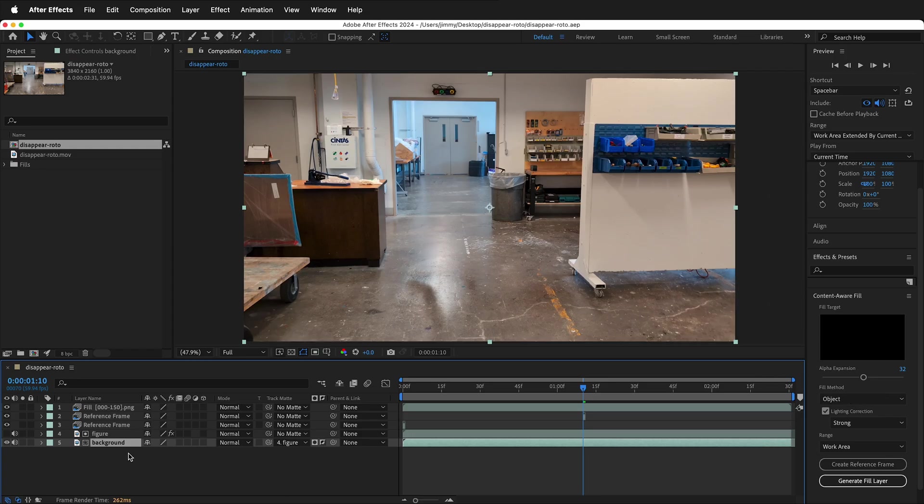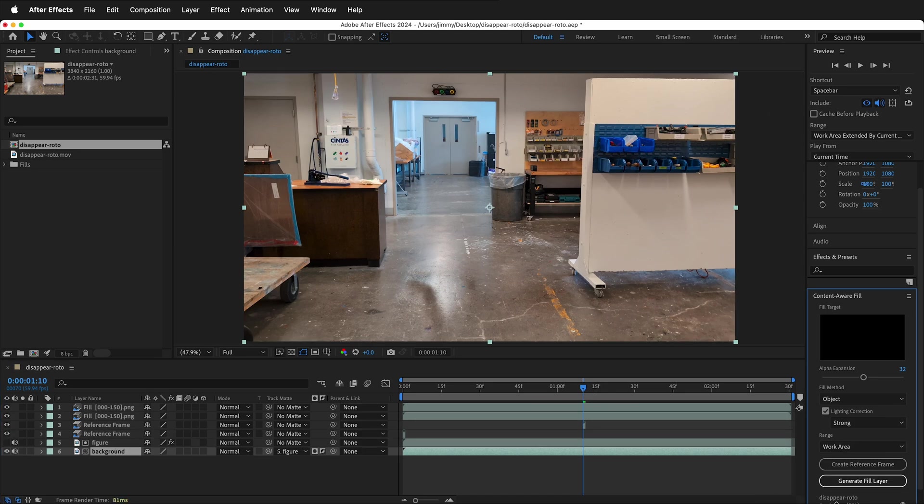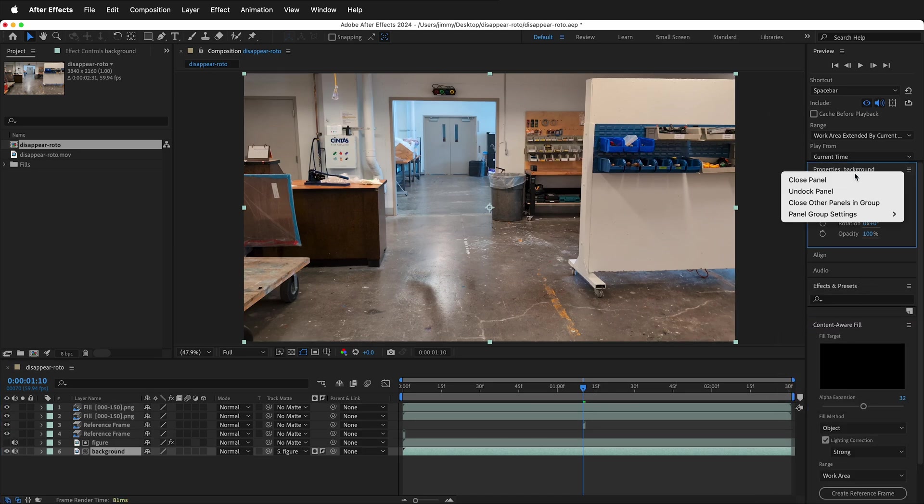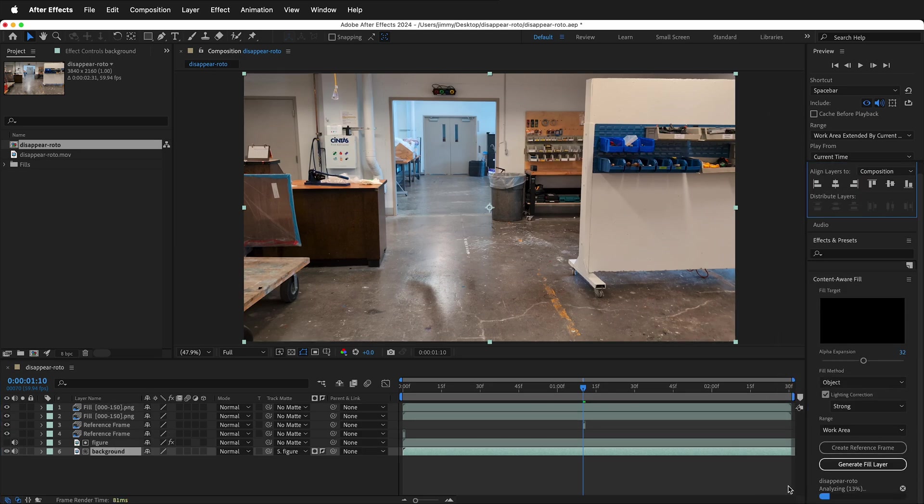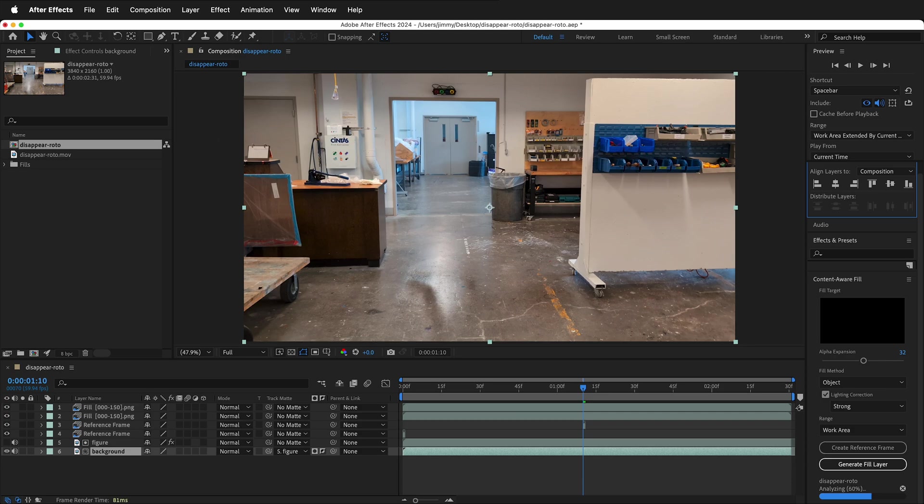Once we're back in After Effects, make sure you have the background layer selected. Then select Generate Fill Layer. It will analyze the reference frames as well as the surrounding area and create a Content Aware Fill. This can take a little bit of time.